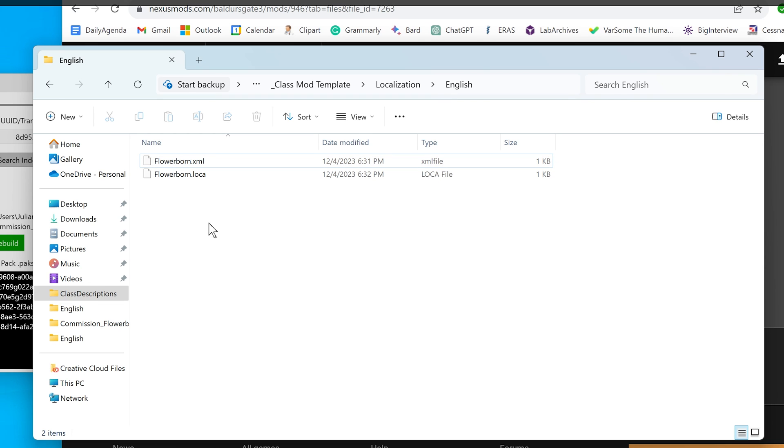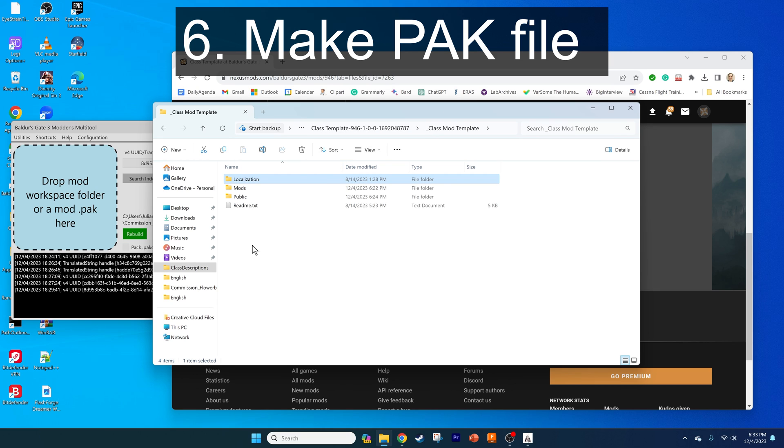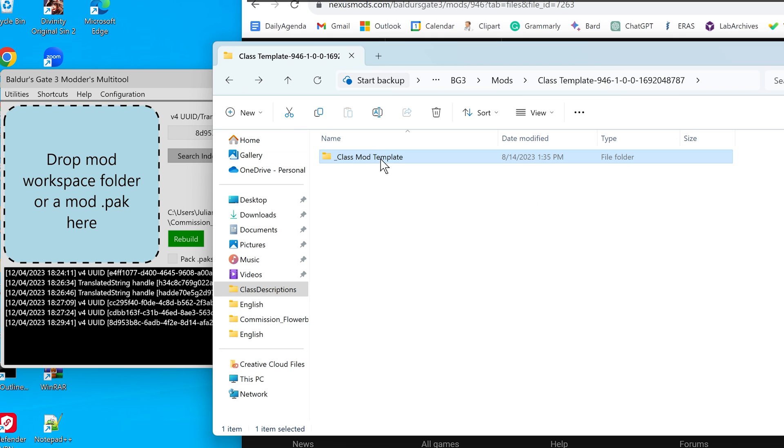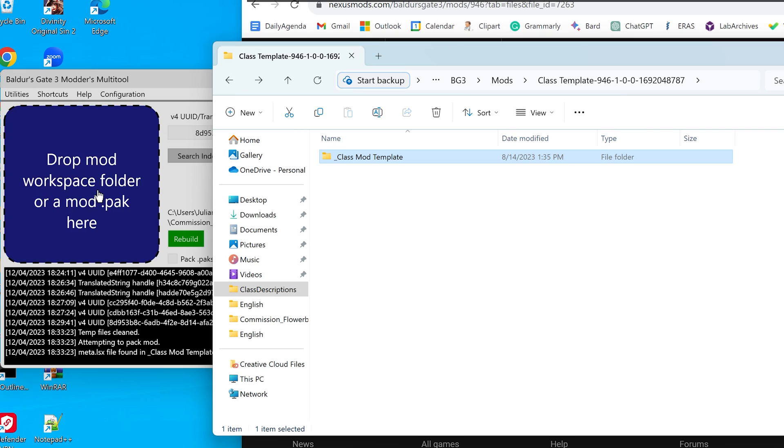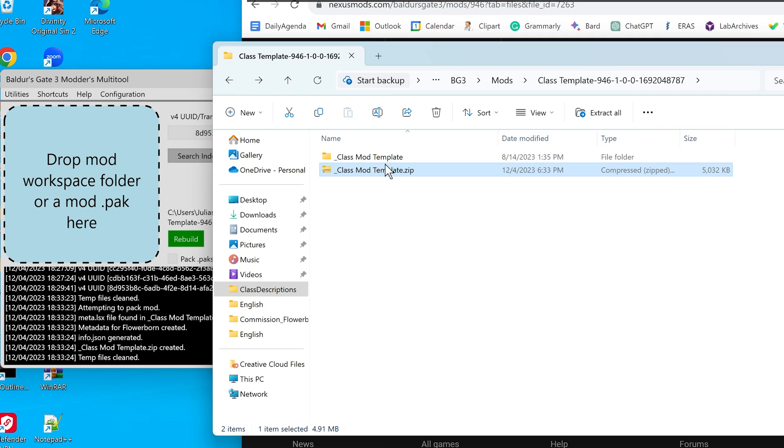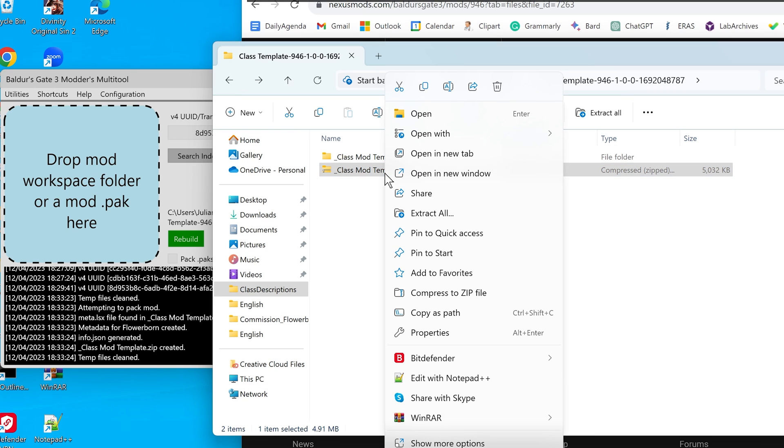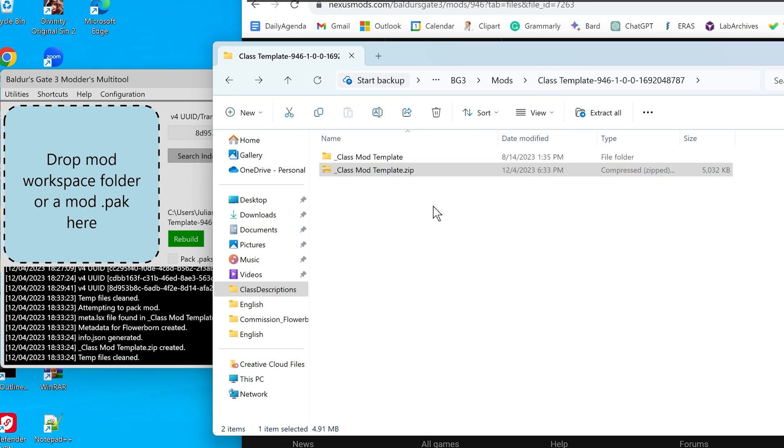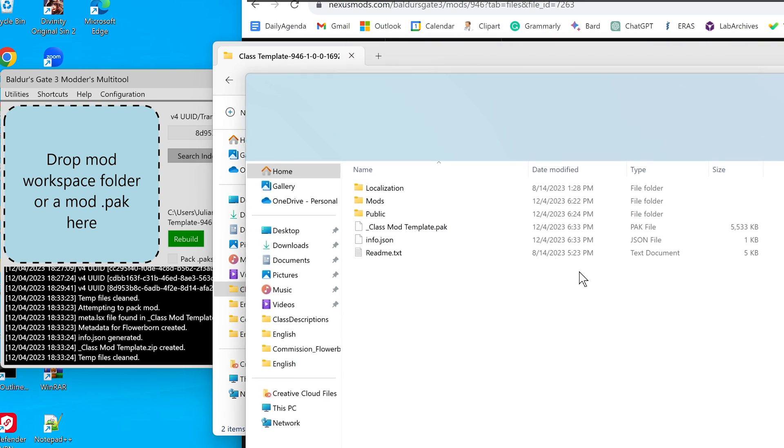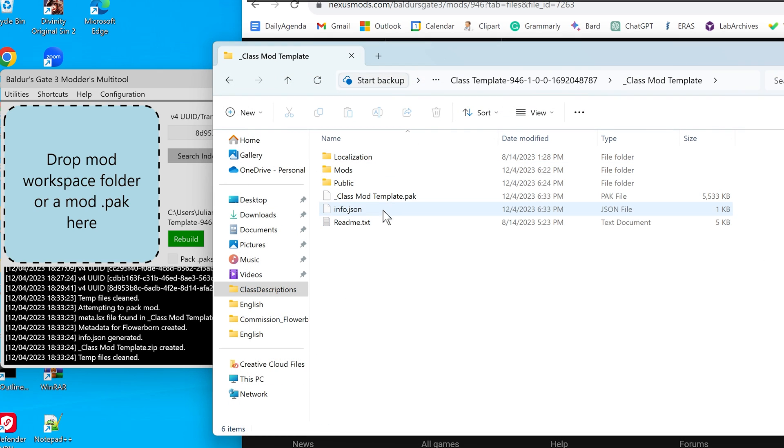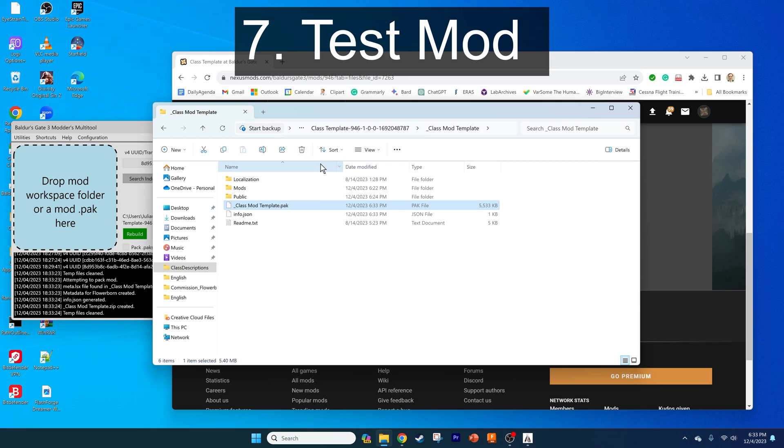Now we can make the actual pack mod, which is what will be loaded into the game. Go back to your root folder with these three folders, then go up by one directory. Drag this over into the blue box here. That's going to create this class mod template.zip file, which will contain the pack file. This file you can upload alone onto Nexus. What we ultimately need to make it work in game is the pack file. You want to extract all, and it's going to put the pack file into the folder right here, which is what we want. We want to load this into the game so we can test it.